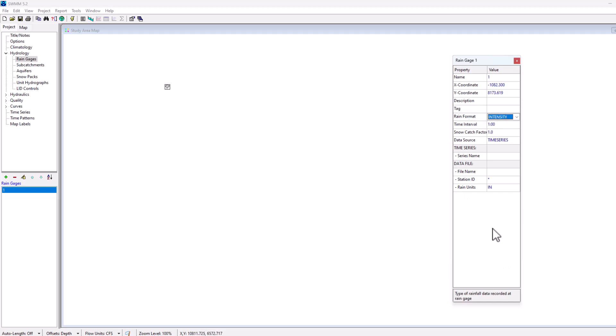Now we're getting into some of the important components here. The first one is the rain formats. This is the type of rainfall data that was recorded at the rain gauge. You have three options: intensity, volume, or cumulative.